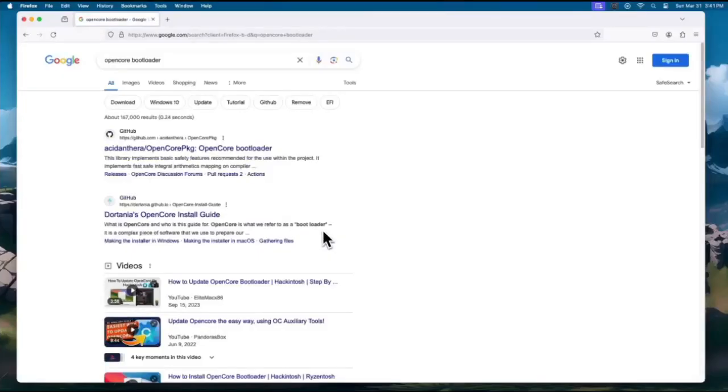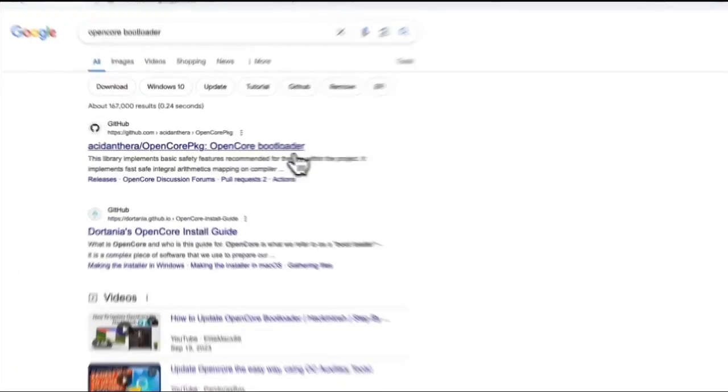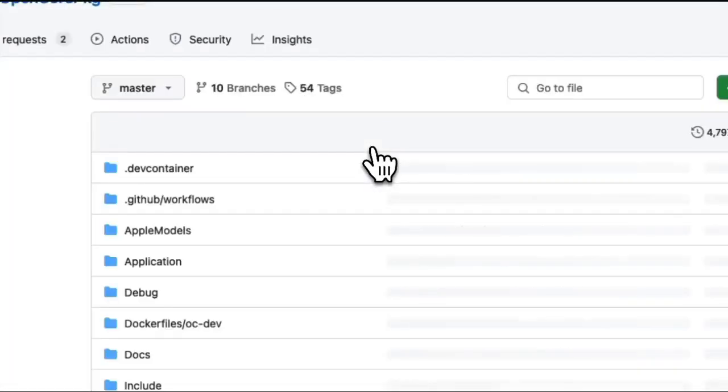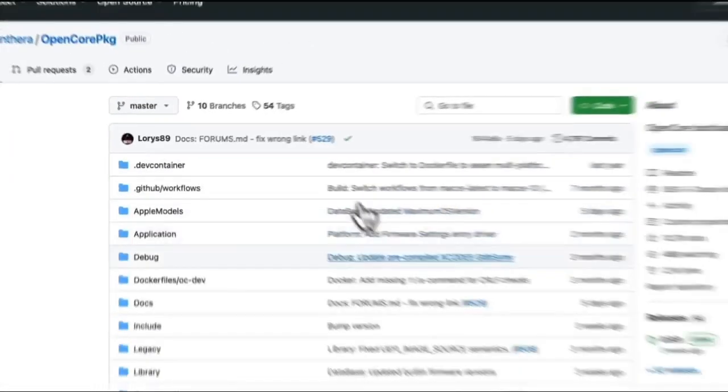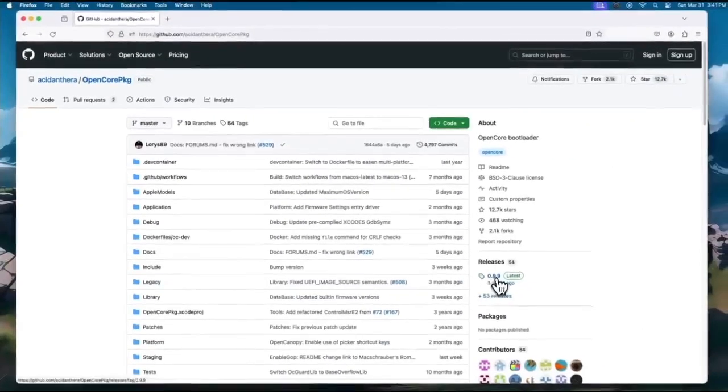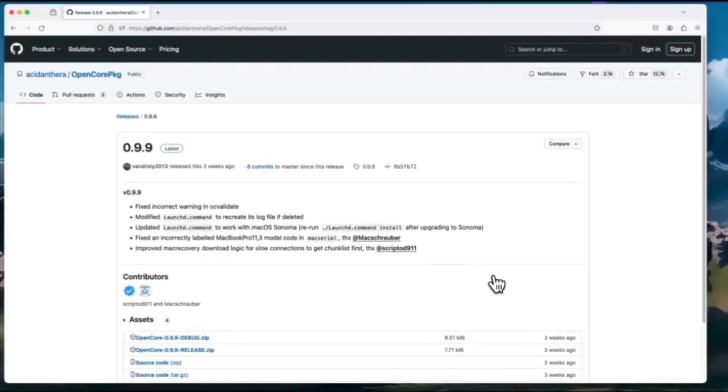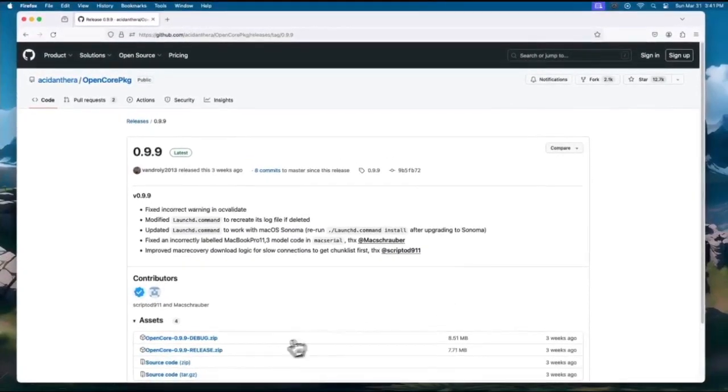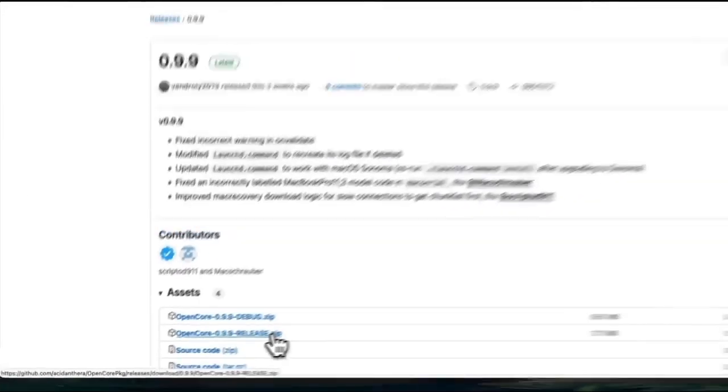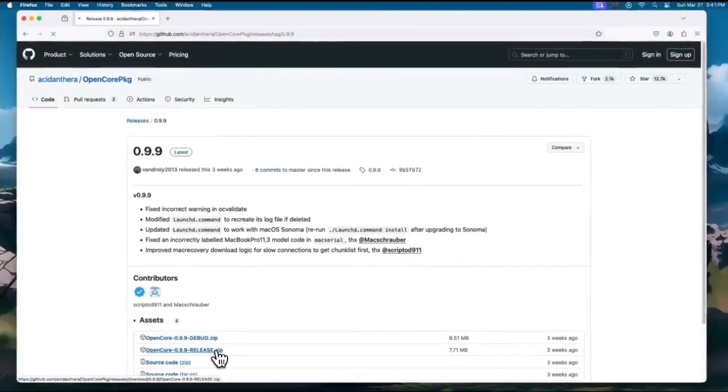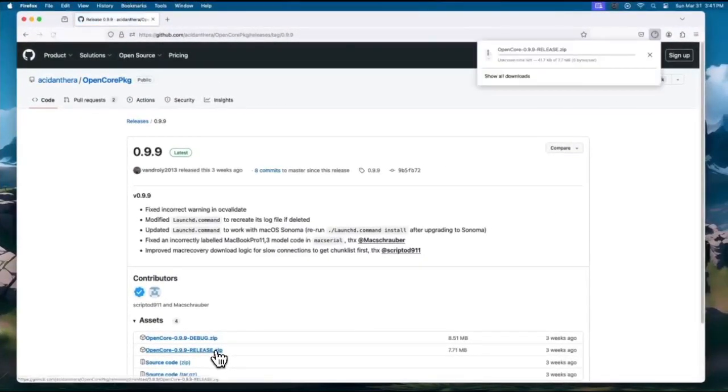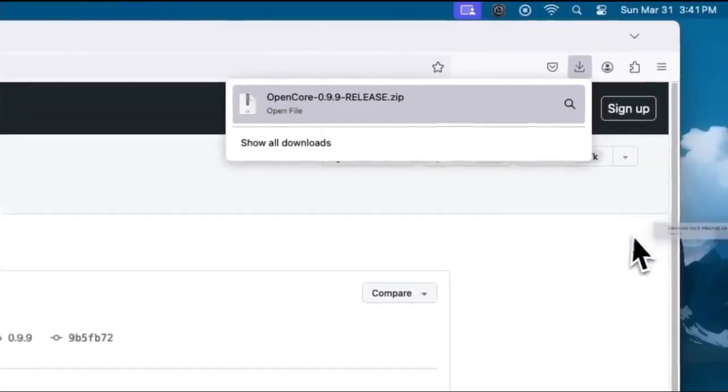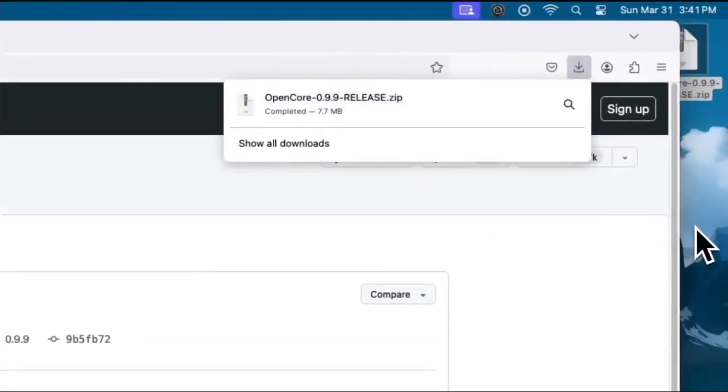Let's head over to Google and look for OpenCore Loader Package that can be found on GitHub. We are currently on version 0.9.9. This version may change over time as of this recording. Put the downloaded file into your desktop for ease of access, and close your browser.